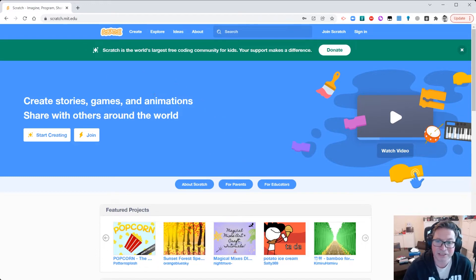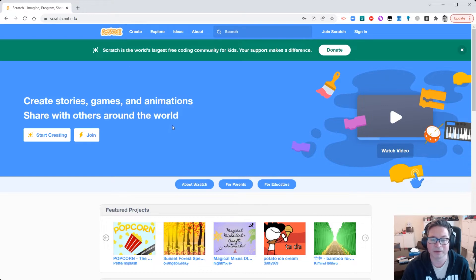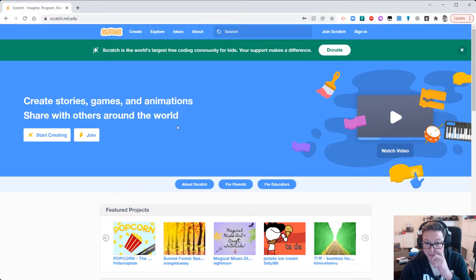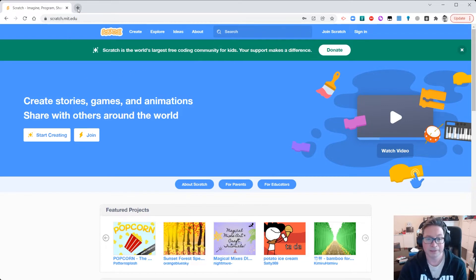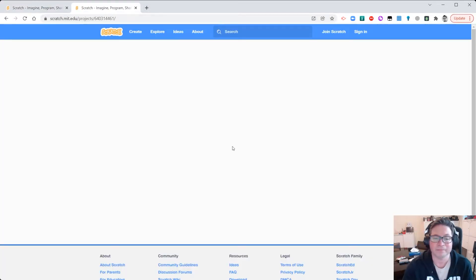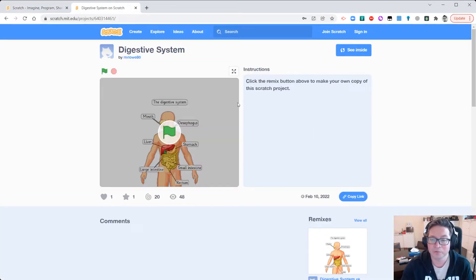So how are we going to do this today? A little bit different. Instead of starting a new project and creating from the top, we're actually going to remix an existing project. You'll find the link to this project in the description to this video, as well as on Seesaw if I post it there, so that you can click that as well.